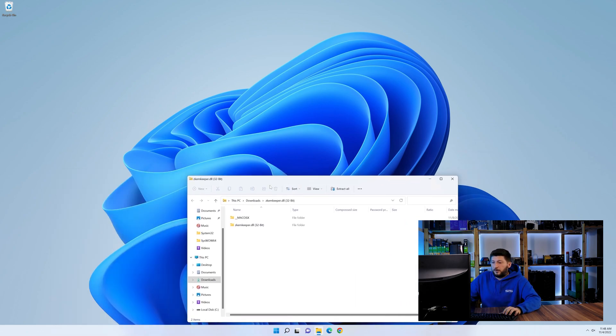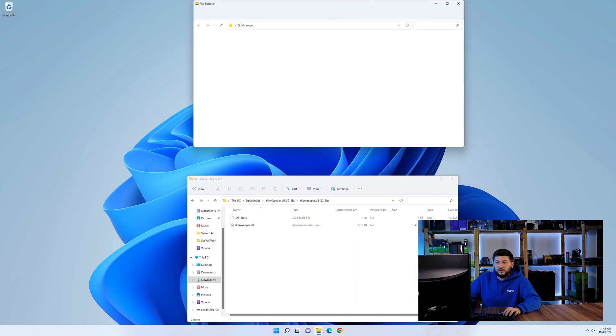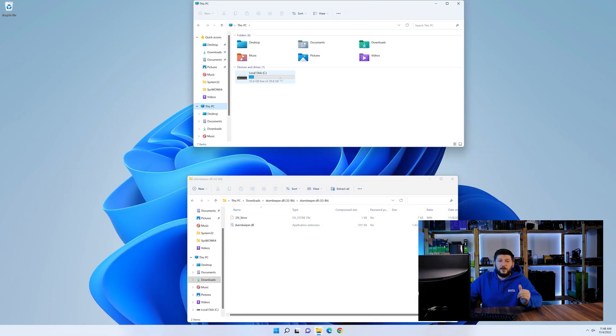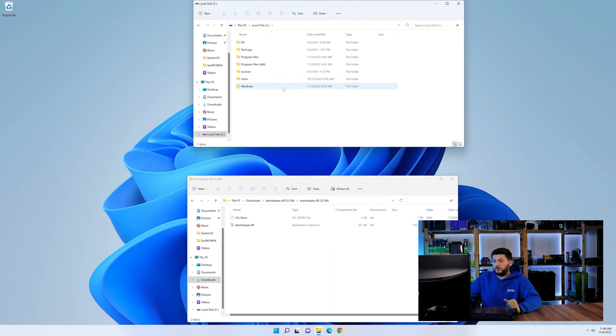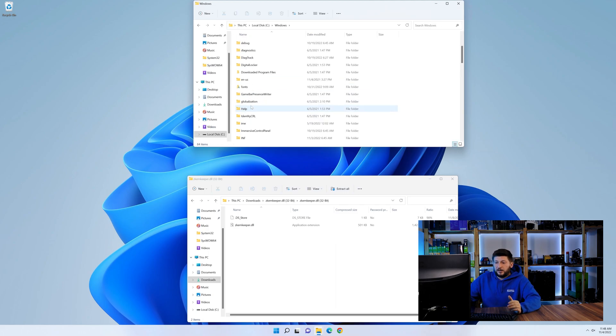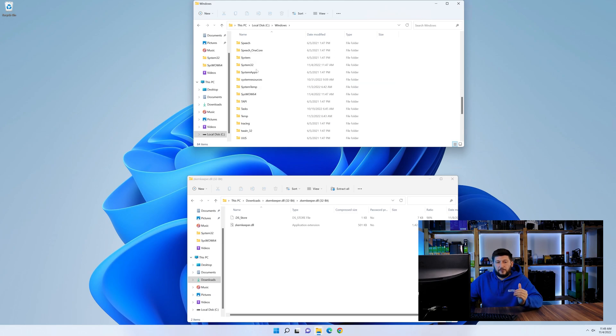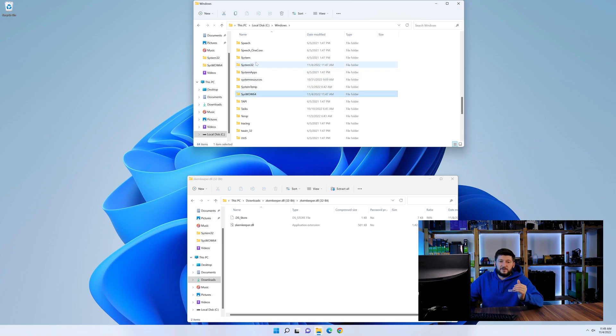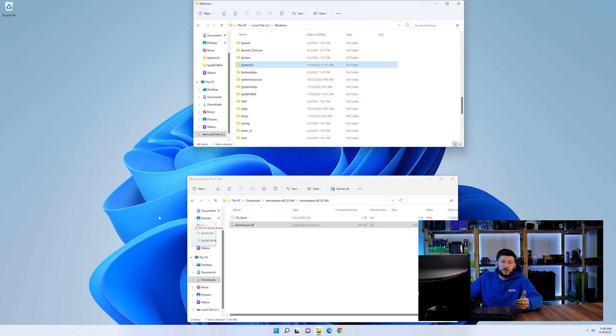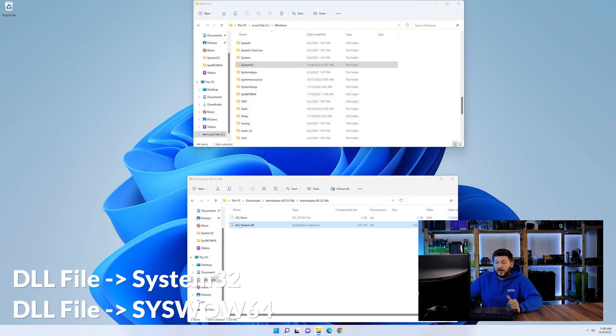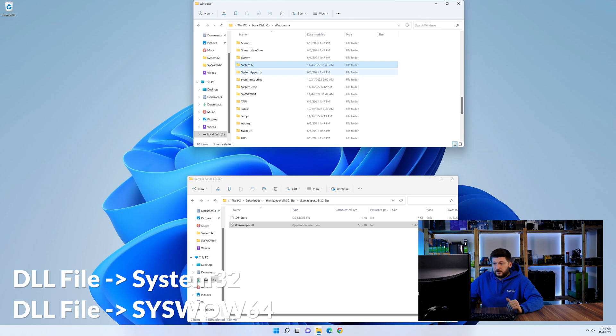Now we need to open up our Explorer and head over to our main PC, then into the C drive and then into the Windows folder. Now here, scroll all the way down until we can see a folder called system32 and one called syswow64. Here, drag the DLL into the system32 folder and also into the syswow64 folder.